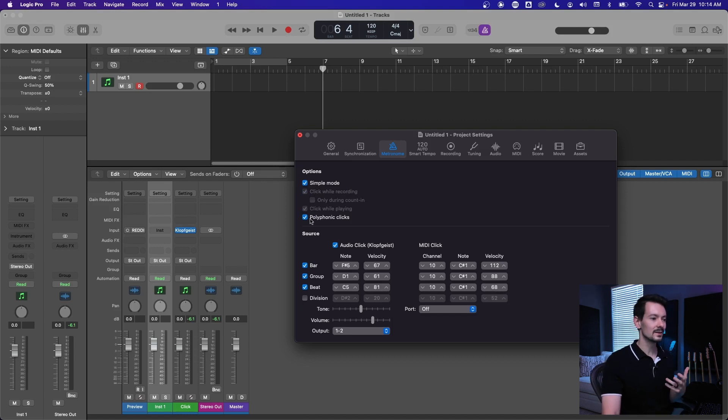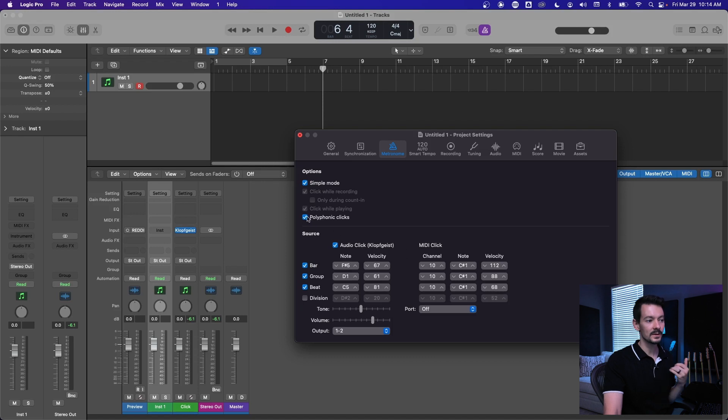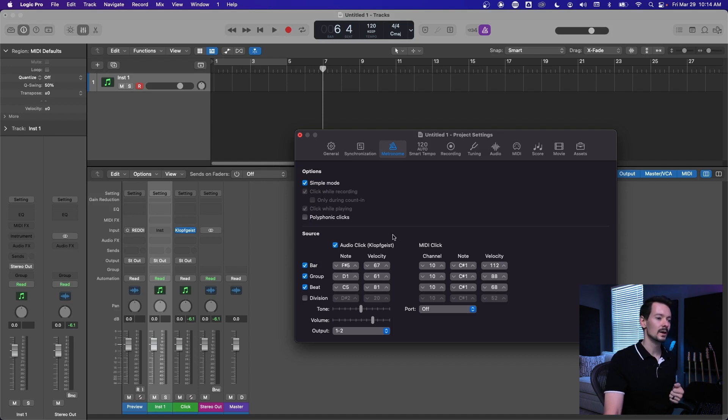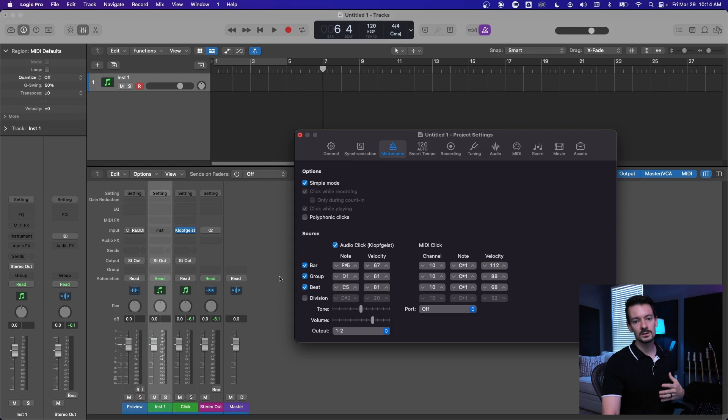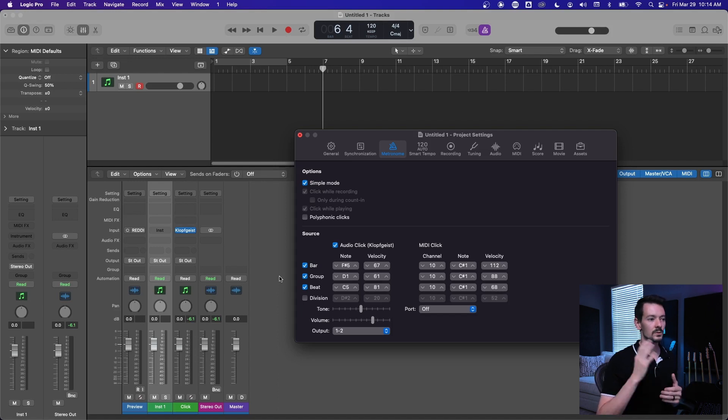All right, this next one, polyphonic clicks, is better explained after this lower section, so I'm going to come back to polyphonic clicks. Down here in this source section you have basically note events.